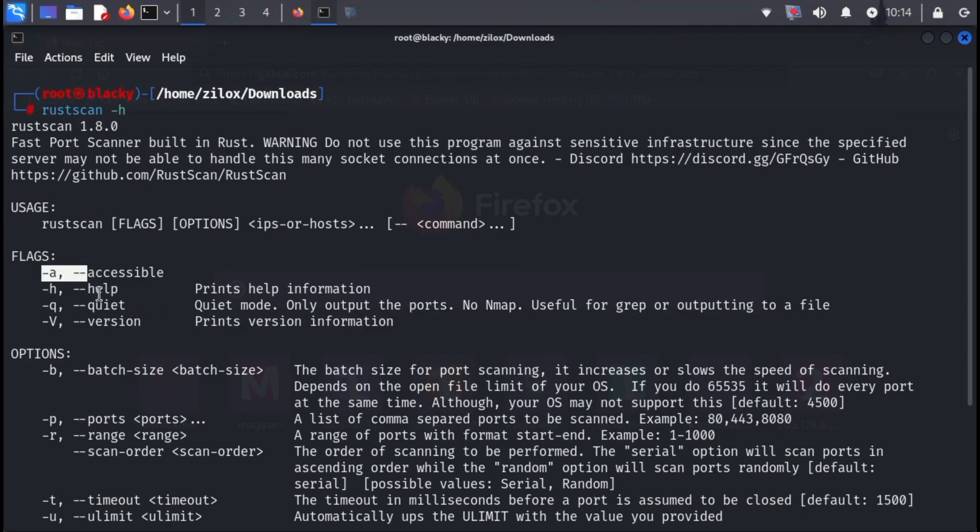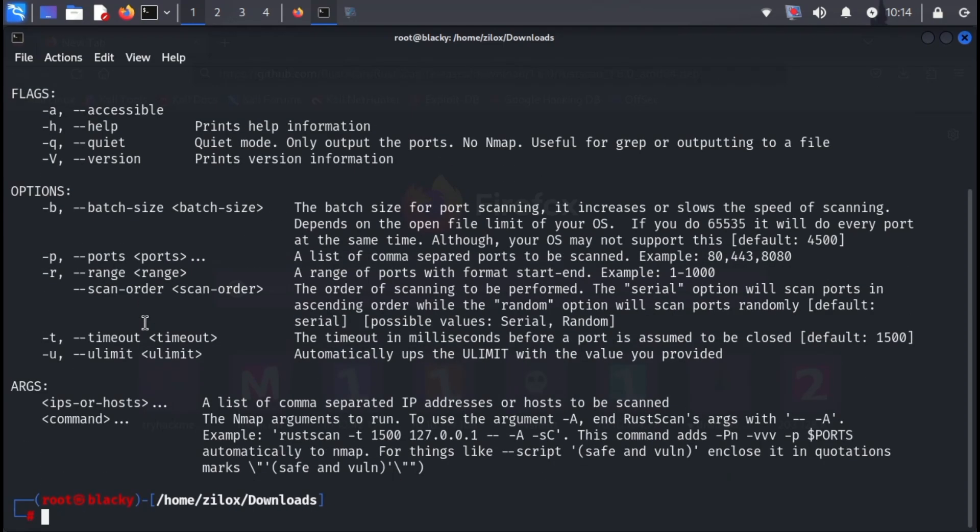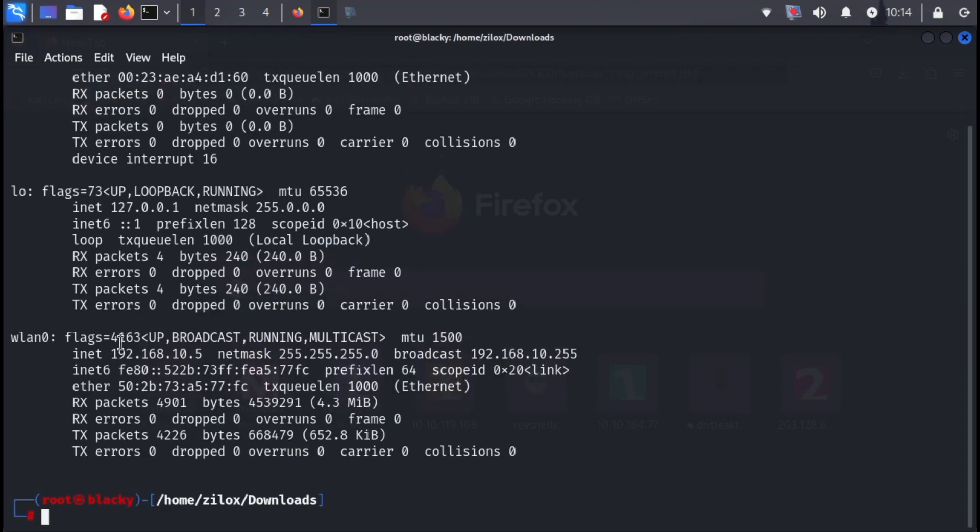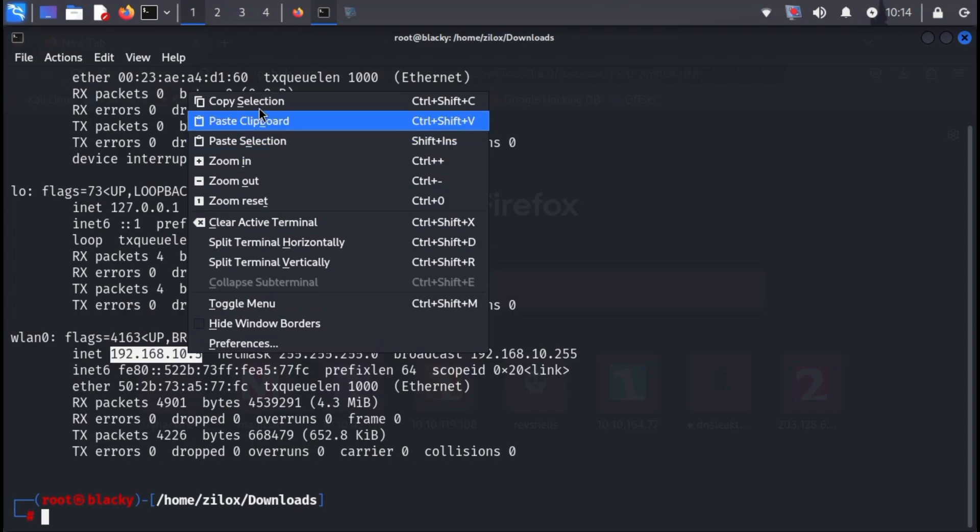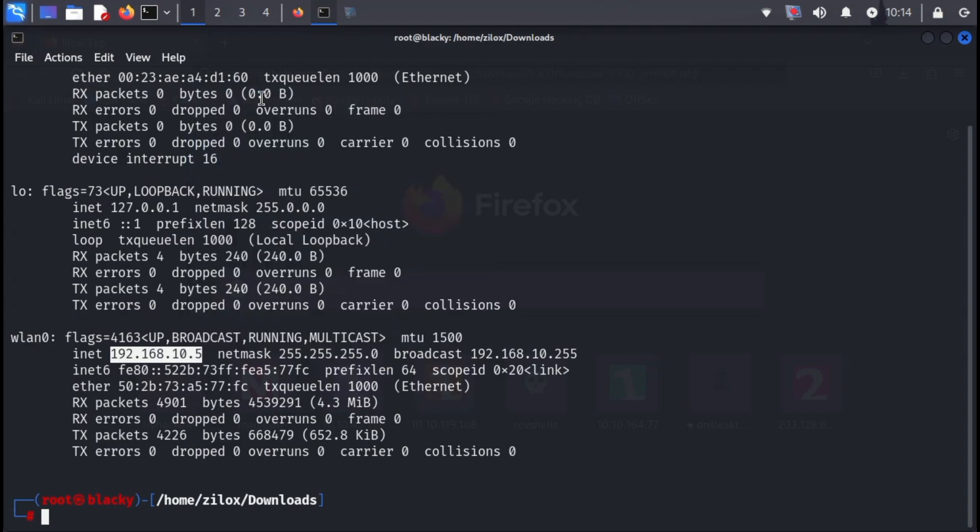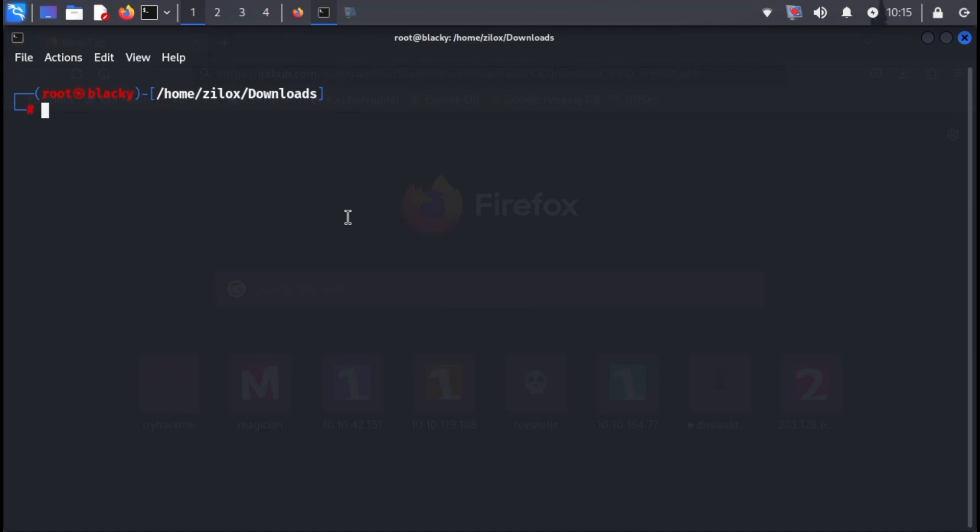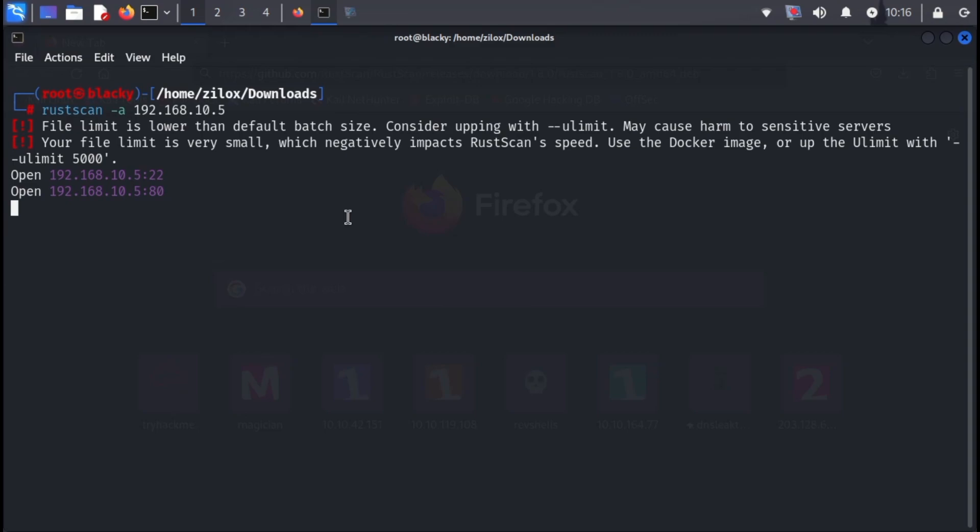Next, we need to grab your local IP address. To do this, type ip addr in your terminal and press enter. This will show you a list of network interfaces and their assigned IPs. Find the one corresponding to your active connection. Once you have your IP, it's time to run a scan. Type RustScan -a followed by your IP address and press enter.